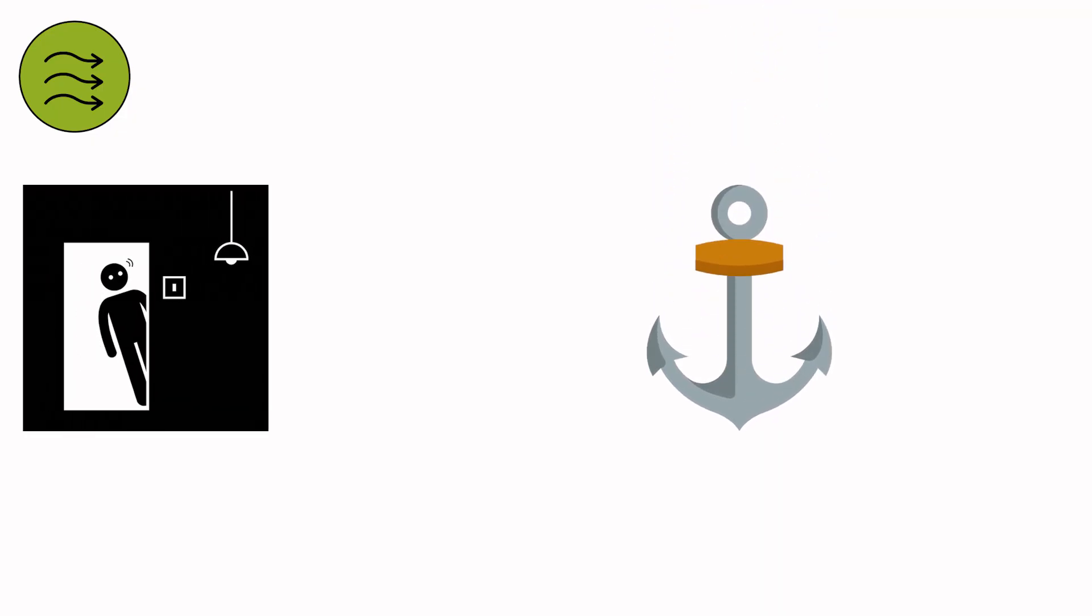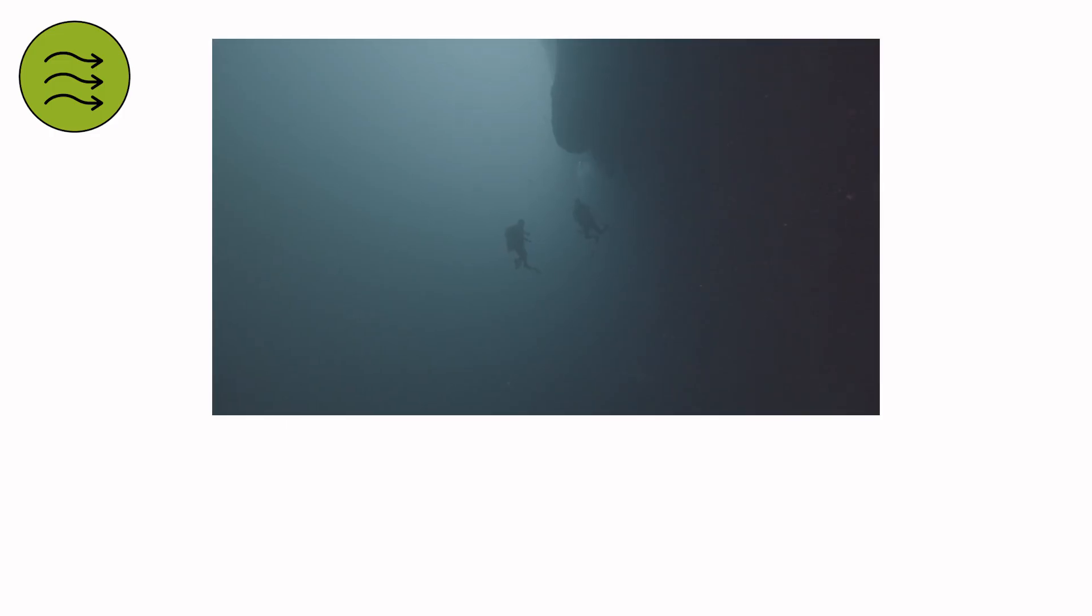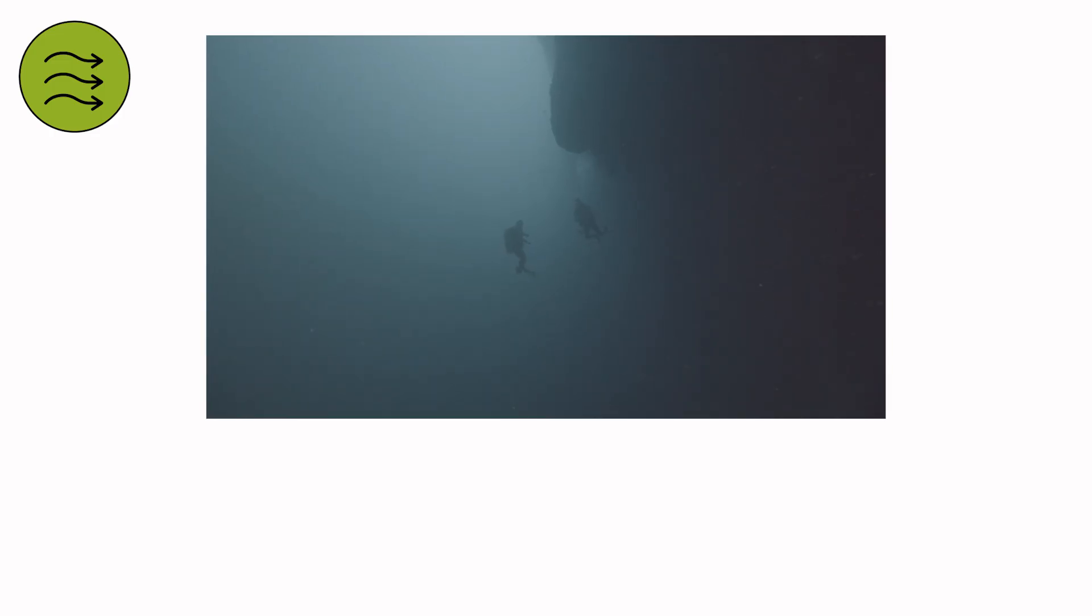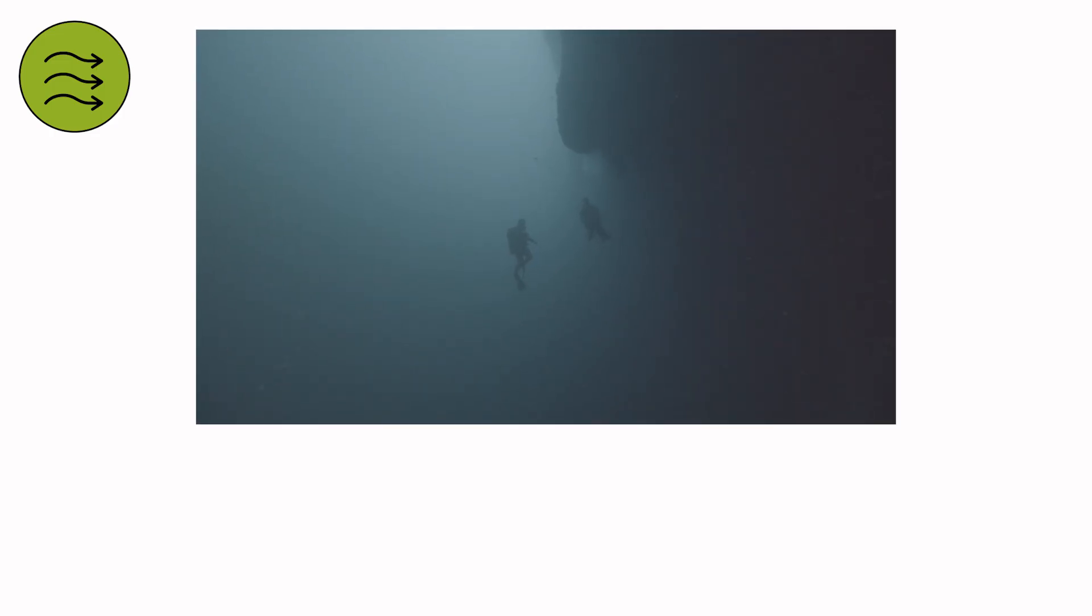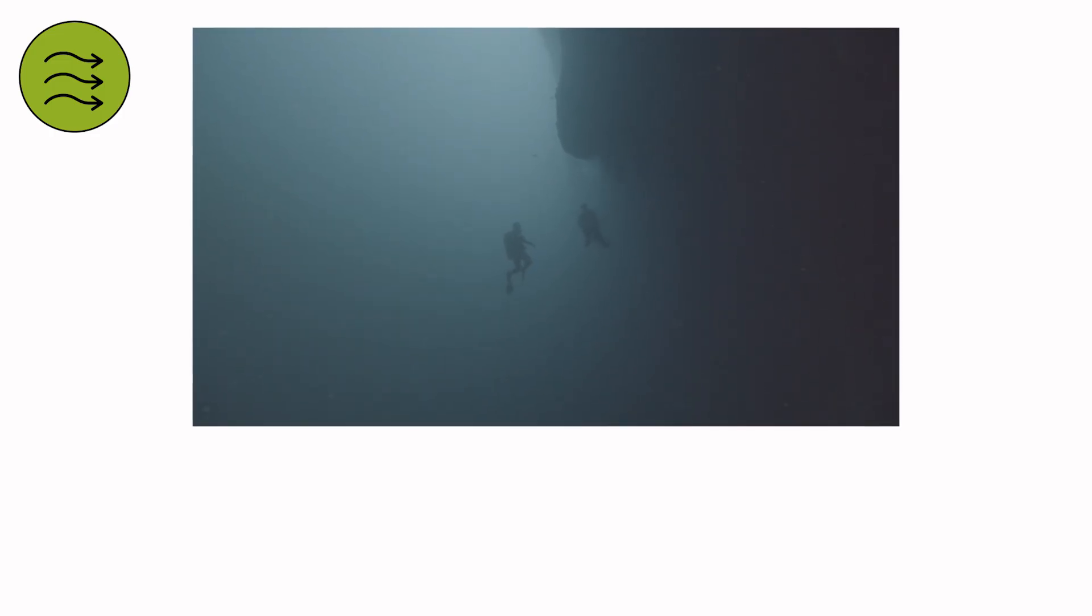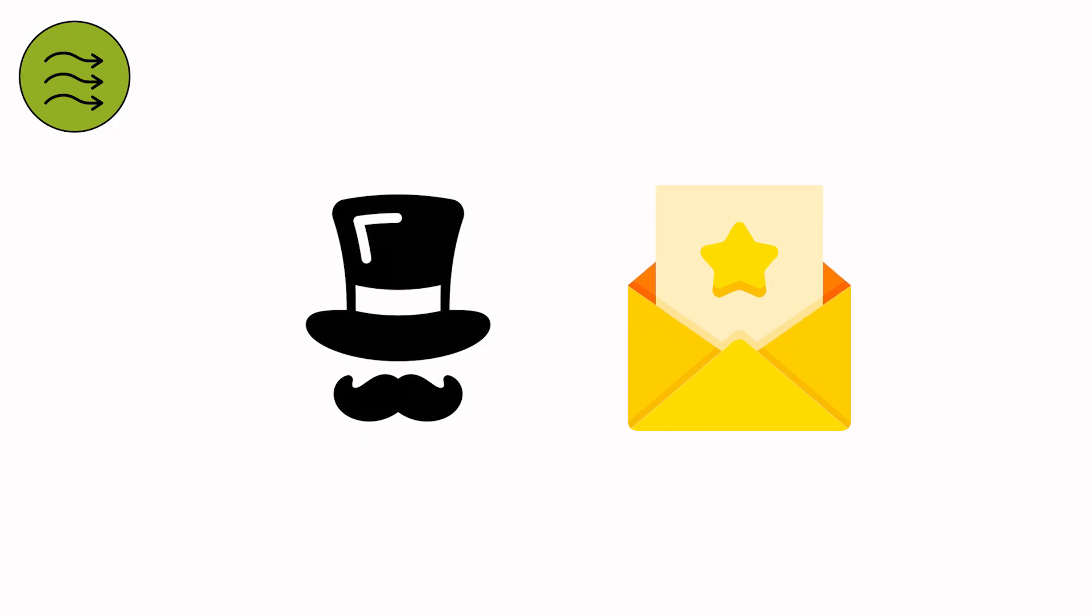Every object it touches becomes an anchor, a fragment of memory drifting toward the same dark mouth. Divers call it black water, where visibility drops to inches, where each breath tastes metallic and wrong. Inside it, sound bends. Time slows. You kick, but the pull is gentle, almost affectionate. It feels like being invited somewhere.